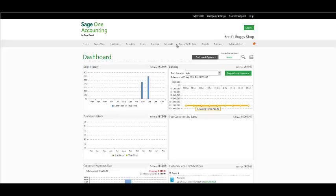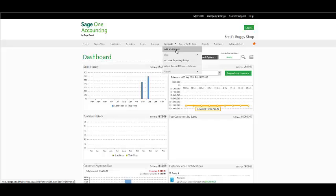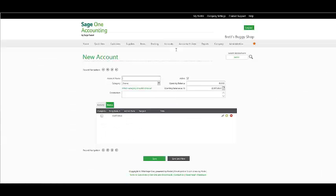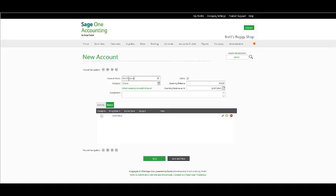Under the Accounts menu on your main menu bar, select Add an Account. In the following window, you have the option to add an account name. Your account name needs to be unique and you cannot have a duplicate account name. I would like to add a rent income account because that would be appropriate in my business.